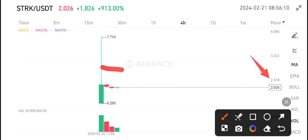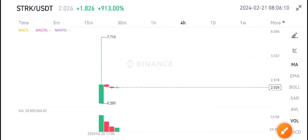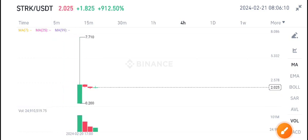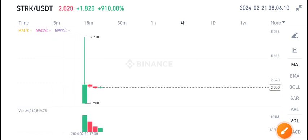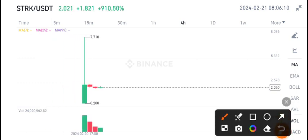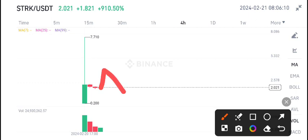After a short pump, there is a scenario that the price will drop down again because there is no volume in STRK coin right now.